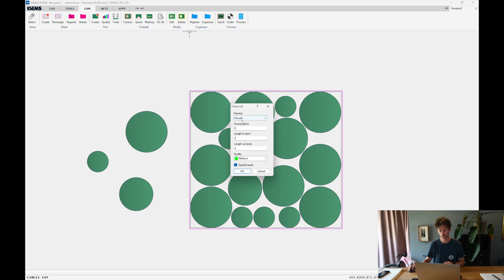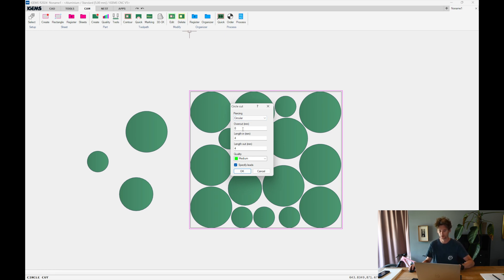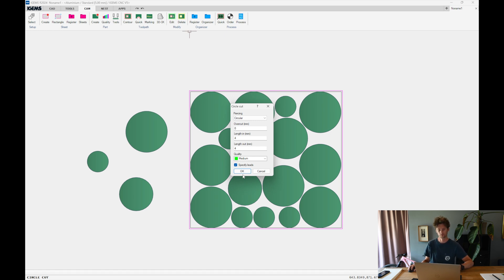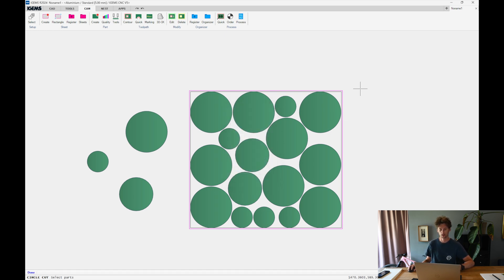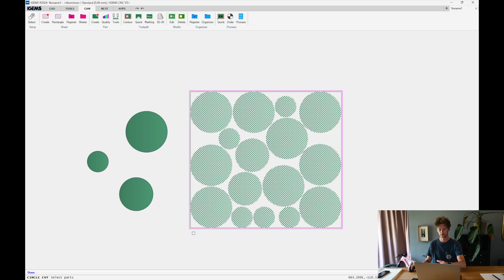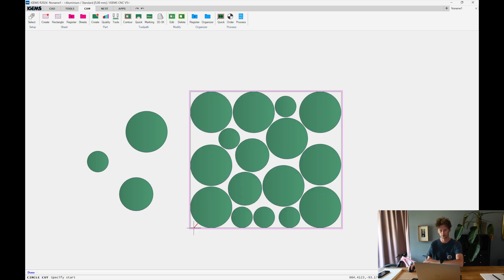I have some leading settings. So I want to use a circular piercing. I could use a negative or positive overcut. And the length in and length out in millimeters. And then also the quality. I click OK. Select all of them. Enter.